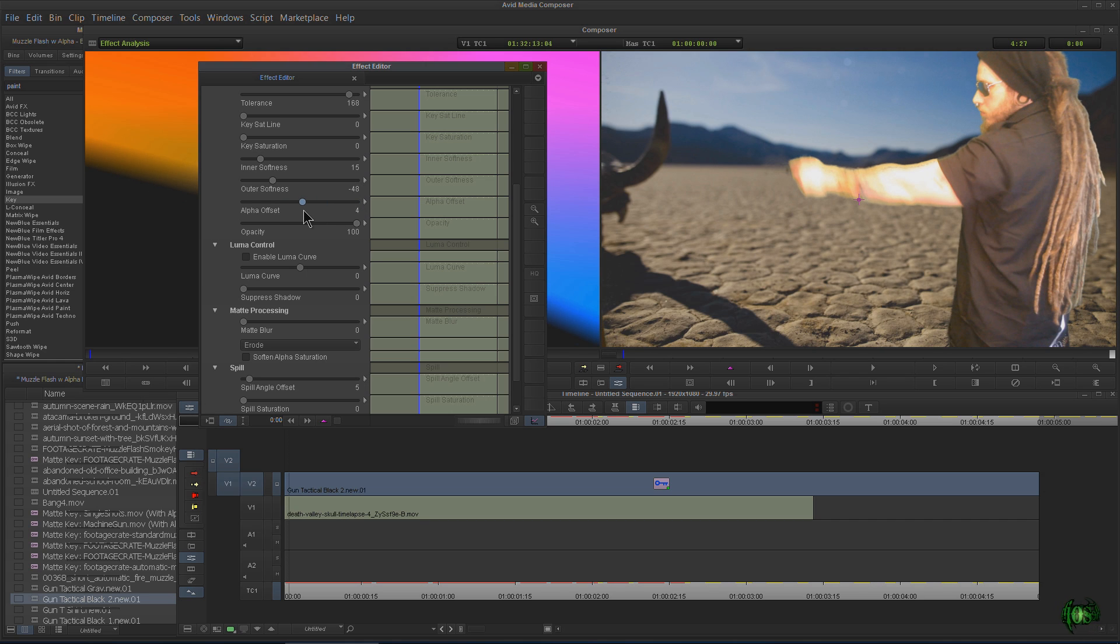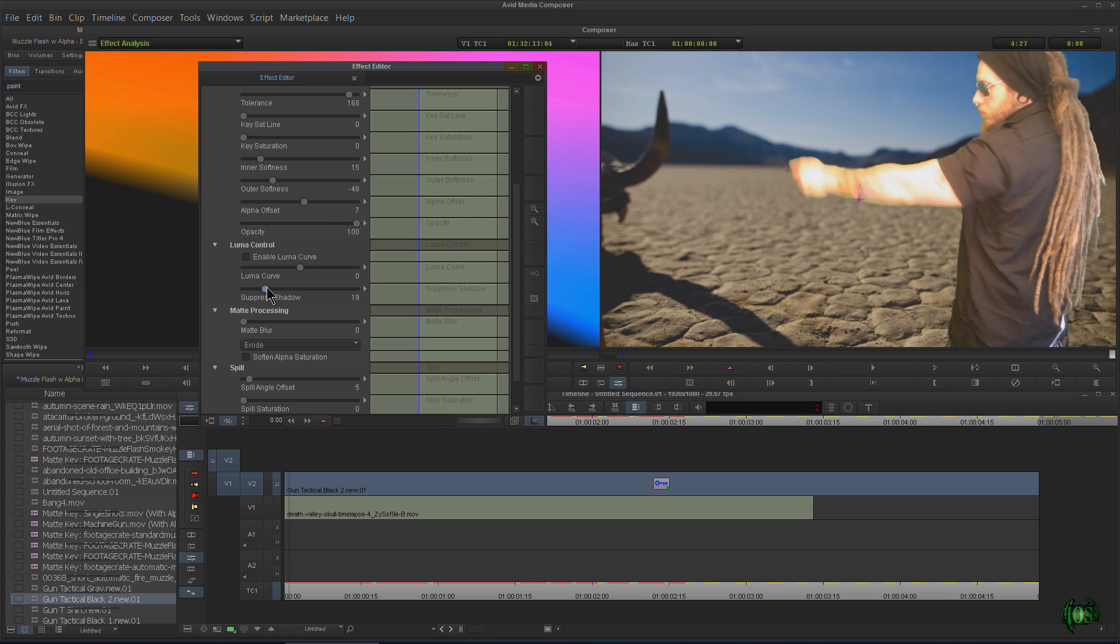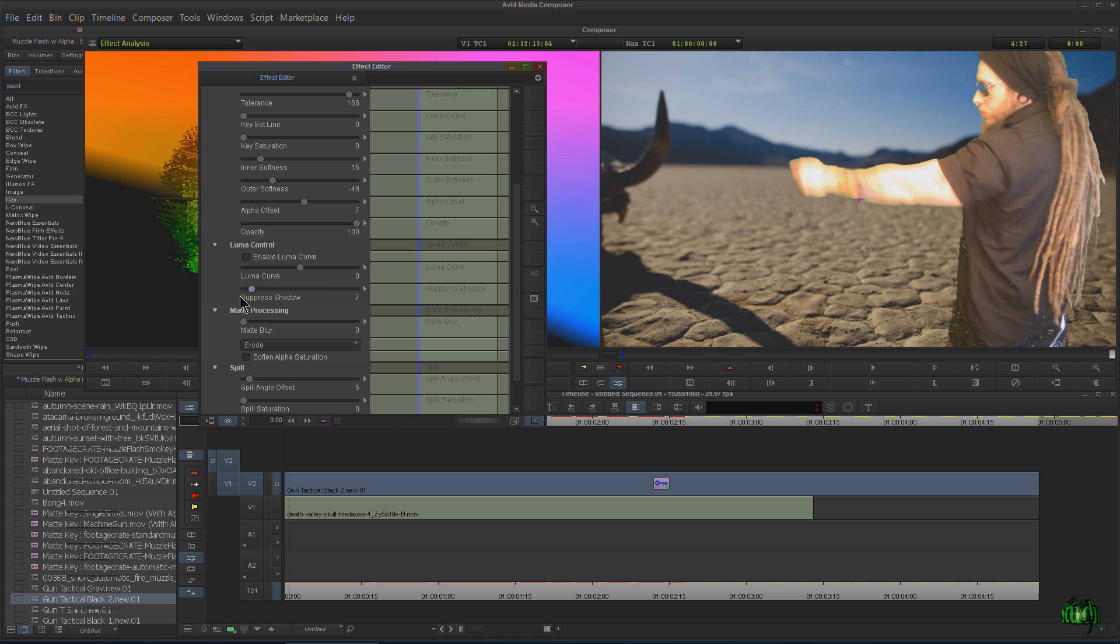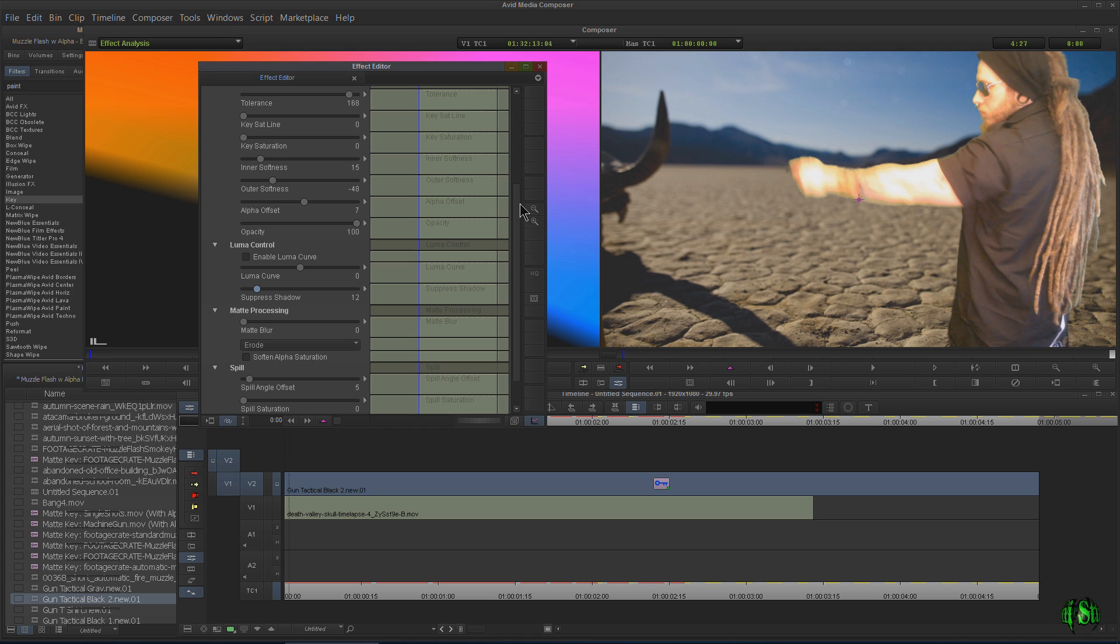Alpha offset. Just mess around with those till you get them about where you want them. Now our Luma curve, enable or not, we don't really need it. Suppressed shadow will help us out here. But again, you go too far, you see how my blacks start being degraded. So pull that down. I'm going to pull it up just a bit.